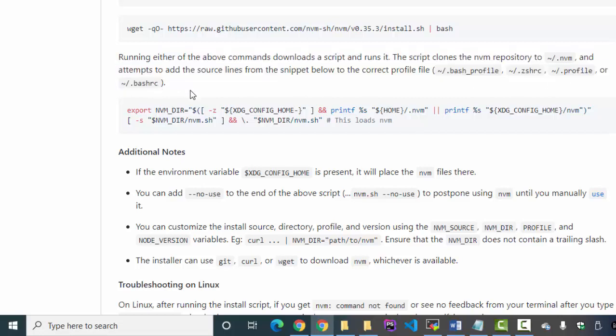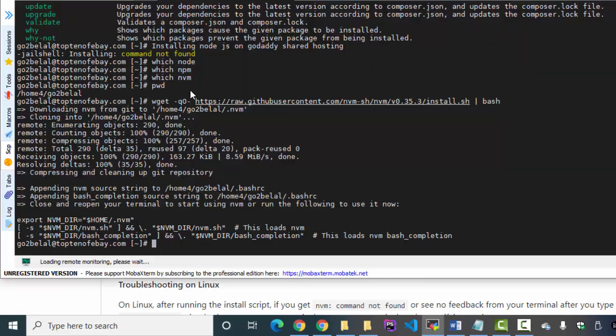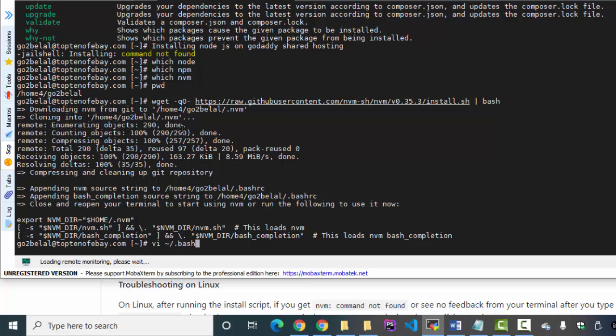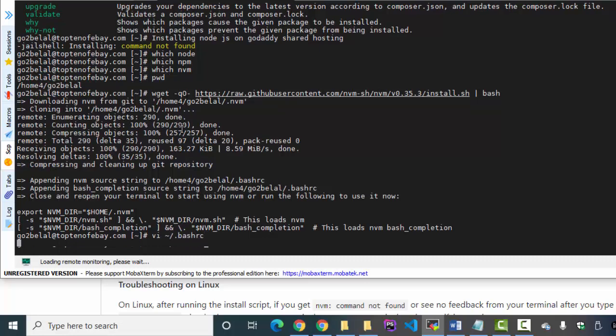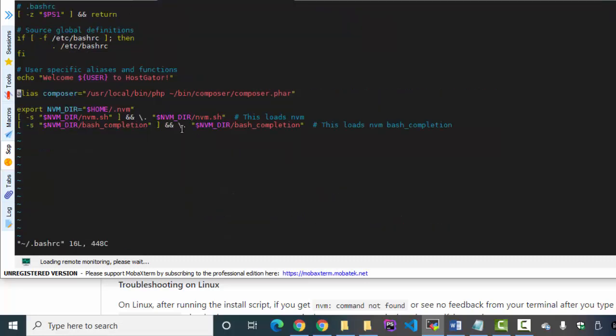So let's check my bashrc file. This is my bashrc file - it already exports the desired line here.